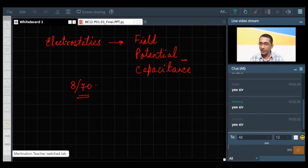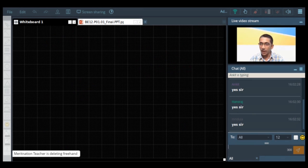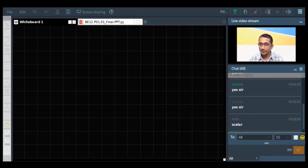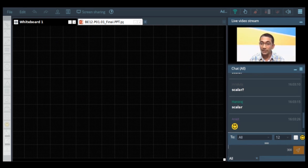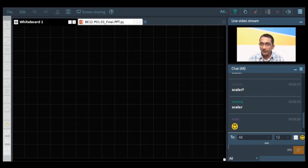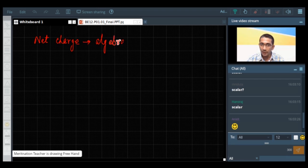Let us start with additivity. Is charge a scalar quantity or a vector quantity? Charge is a scalar quantity. And as with all scalar quantities, charge will be added according to the laws of ordinary algebra. That is, if we have to determine the net charge on a system, the net charge will be the algebraic sum of all of the individual charges present.